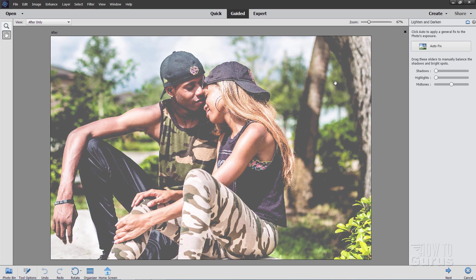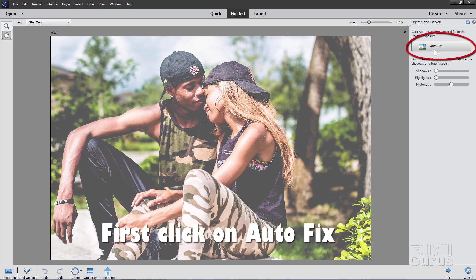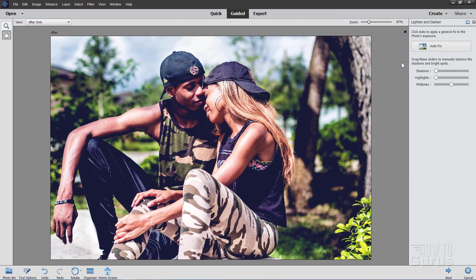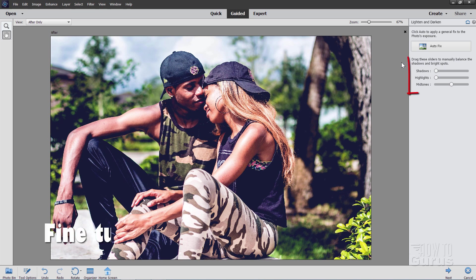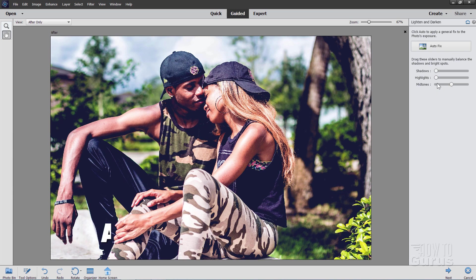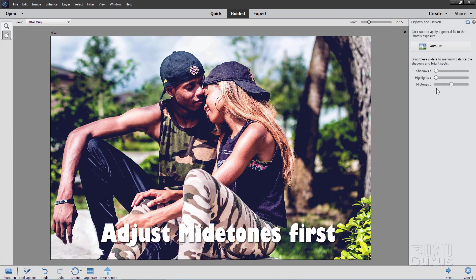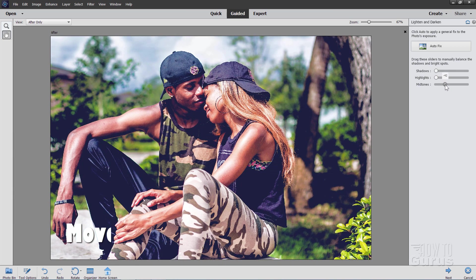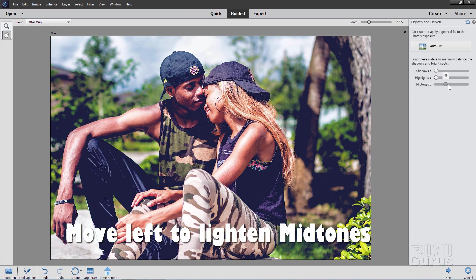Now the way you do this is you go over here and click on auto fix first and that puts in just the basic adjustments. Now if you want to make any fine tuning at this point you can do that right down here with these sliders. What I recommend doing is to move the midtones back and forth a little bit first. Let's go ahead and go to the left a little bit and then let go of the slider or you won't see the change in there.